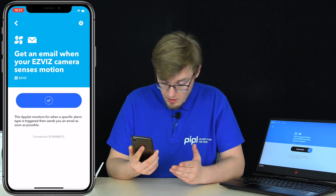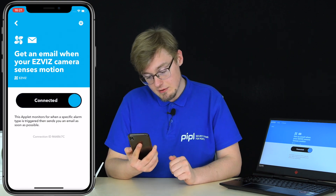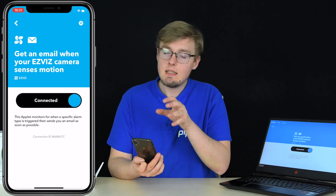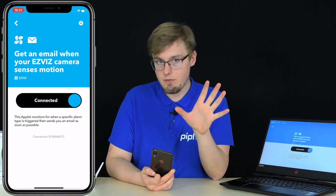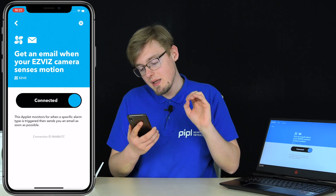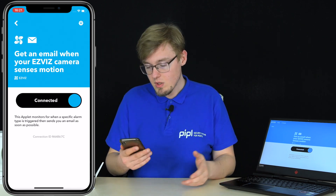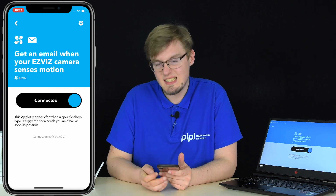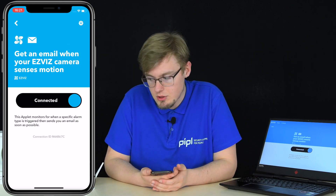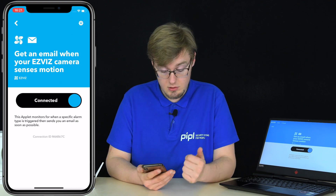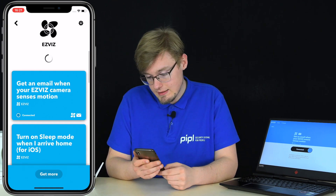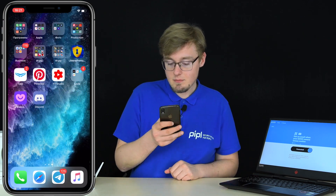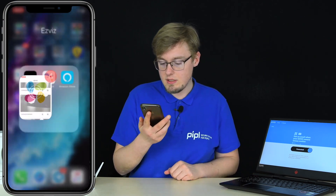The applet connected successfully. All the other applets reviewed further in the video are configured the same way with only minor differences. You don't actually have to log in to your EasyViz account again after the initial setup. Now let's test it — we're going to trigger the EasyViz camera. Let me go to the EasyViz app where you can see the EasyViz C1C with alarm notifications on, highlighted with the blue running man icon.